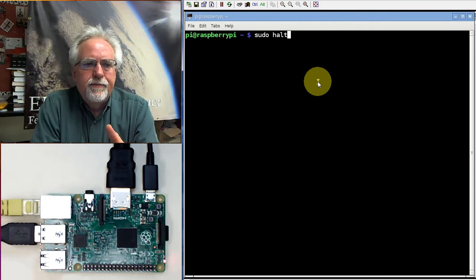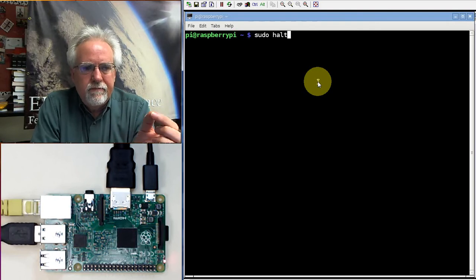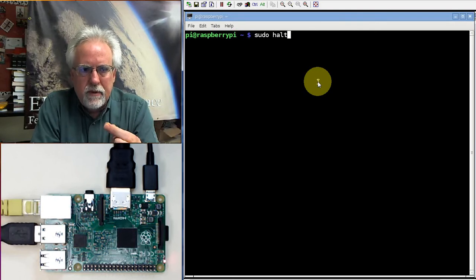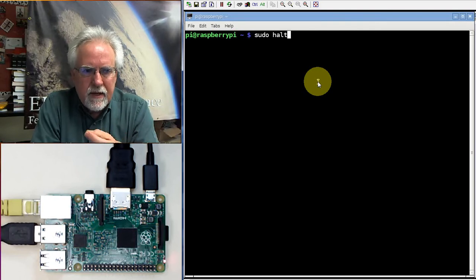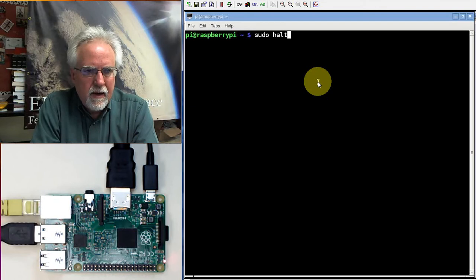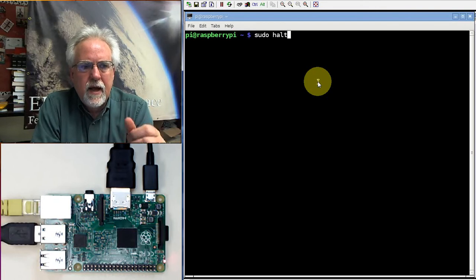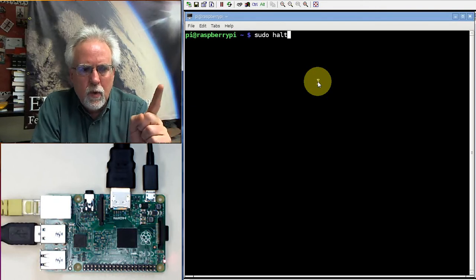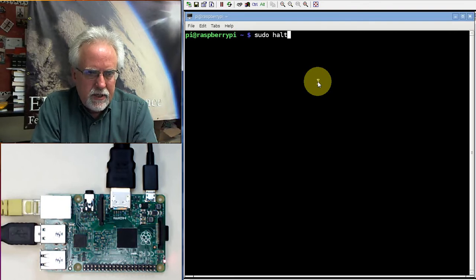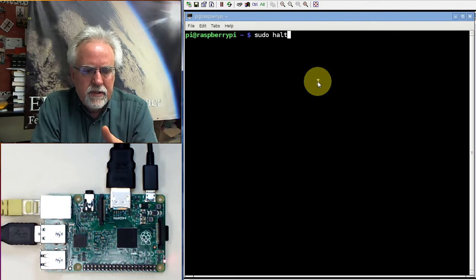Now, even more important, never take the SD card out while the thing is powered up. If you need to get the SD card out, you need to number one, shut it down using sudo halt.